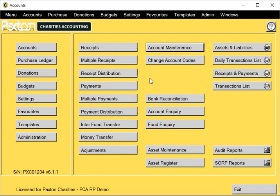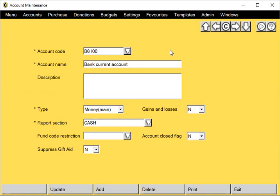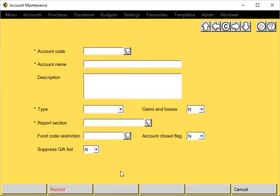Account Maintenance. From the Accounts menu, select Account Maintenance. We can use this program to change the details of any existing account, add a new account, or delete an account. So let's click on the Add button to add a new one in.